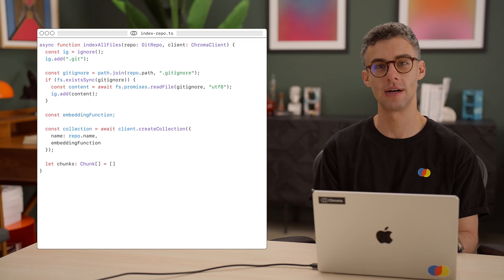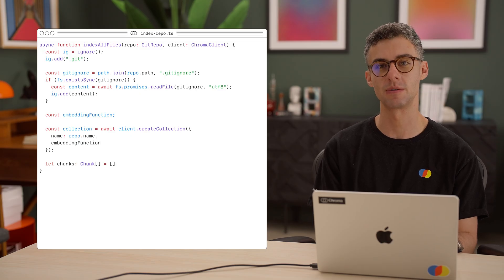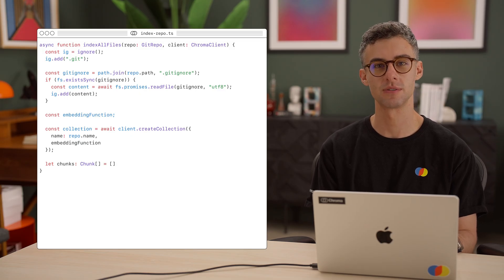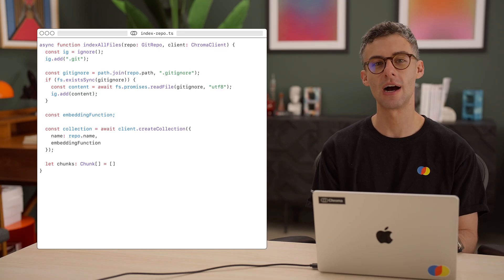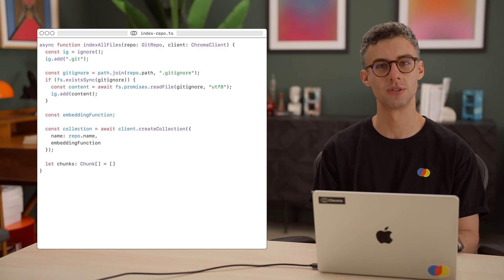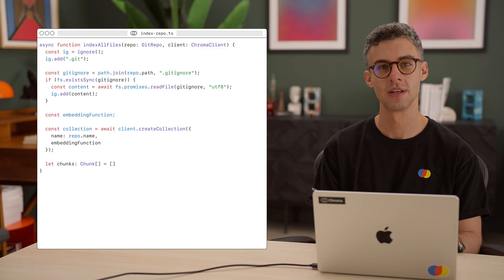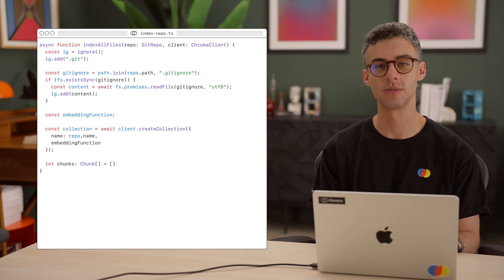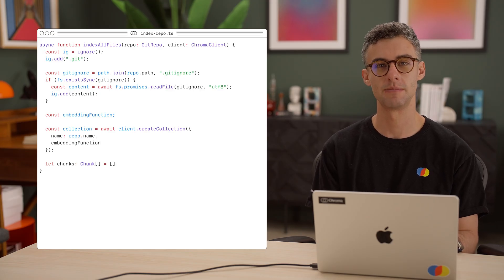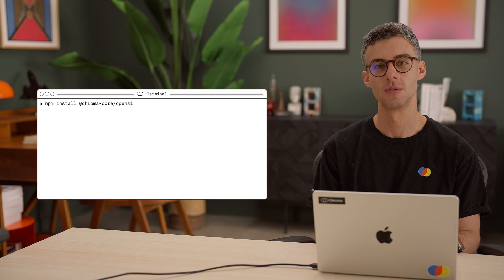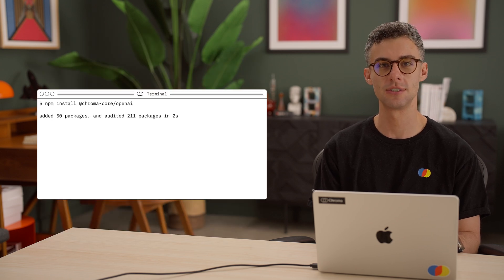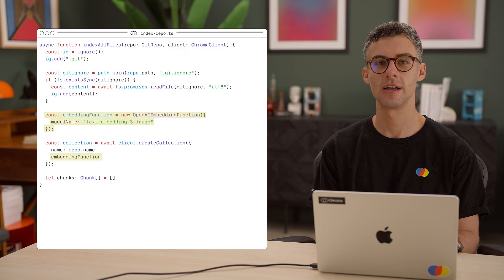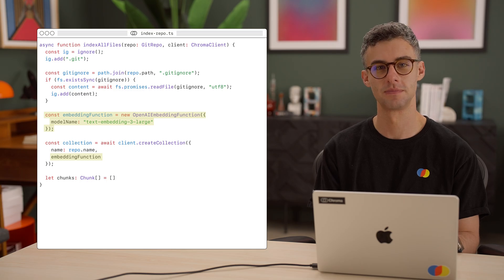Chroma has first-class support for many embedding providers who offer models for embedding code. You can choose from OpenAI, Cohere, Voyage, Mistral, Morph, and many more. In this example, let's use the OpenAI embedding function with the TextEmbedding3 large model. We'll install the ChromaCore OpenAI package and instantiate a new OpenAI embedding function.